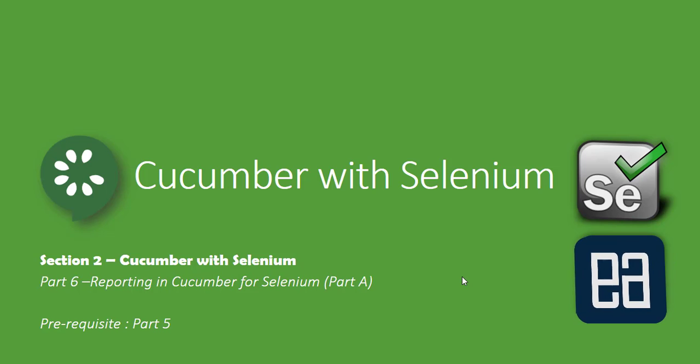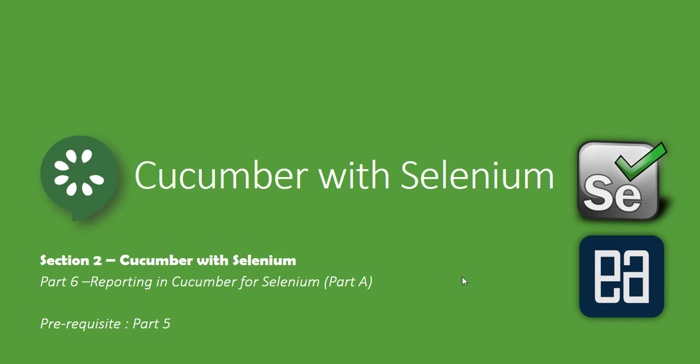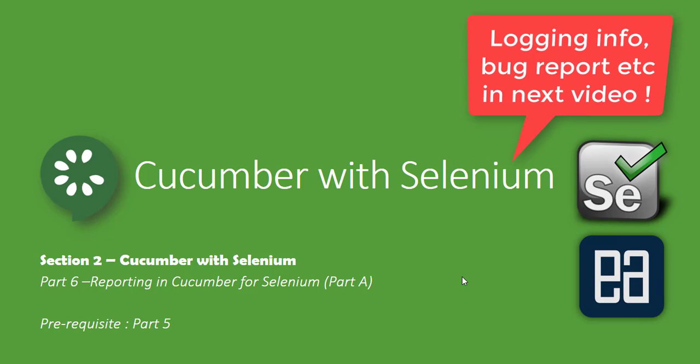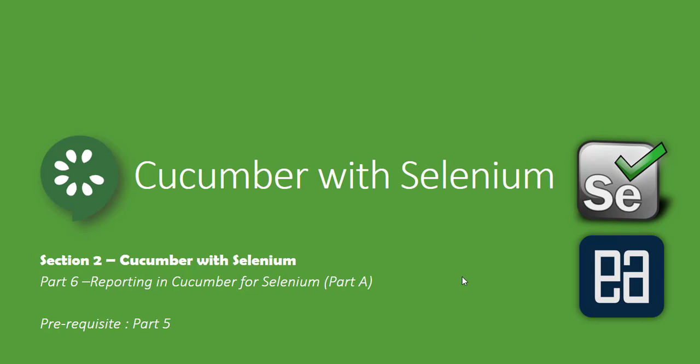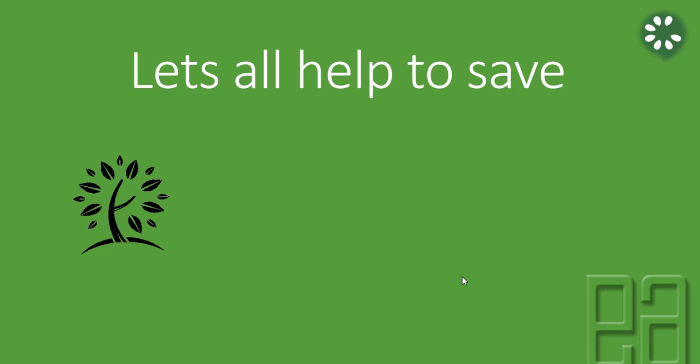Before watching this part, I would request you to watch part 5 since this part is going to be a complete continuation. Since reporting is kind of big, I have split this part into two: part A and part B. In this part we'll be talking about how to create a pretty report and how to generate an HTML report. In the next video we'll be talking about creating a very decent report with all the logging information, bug reports, and all those stuff which is going to be very awesome as well. So let's get started.